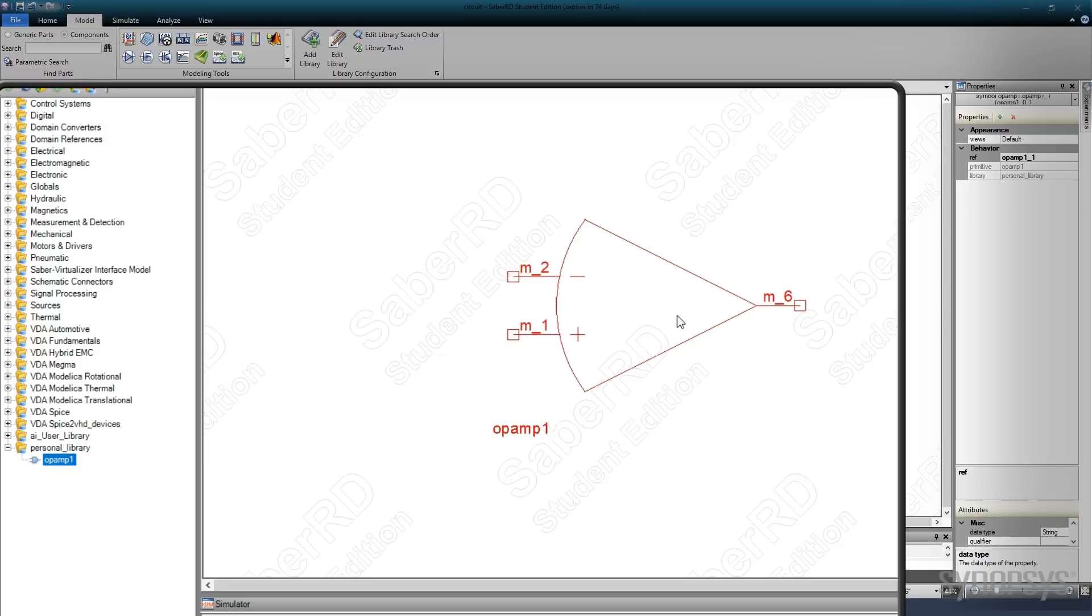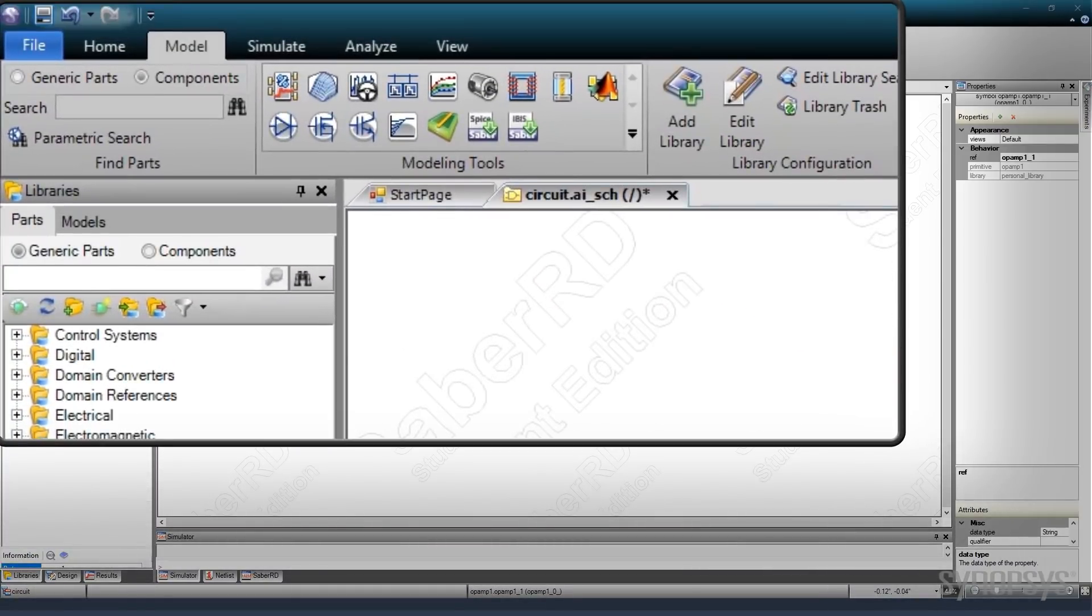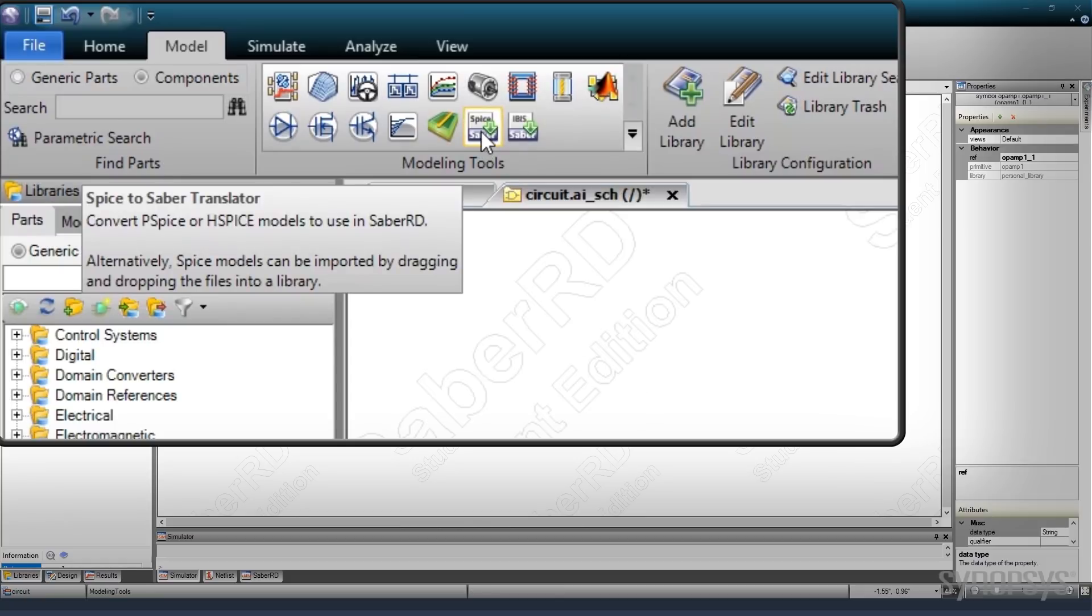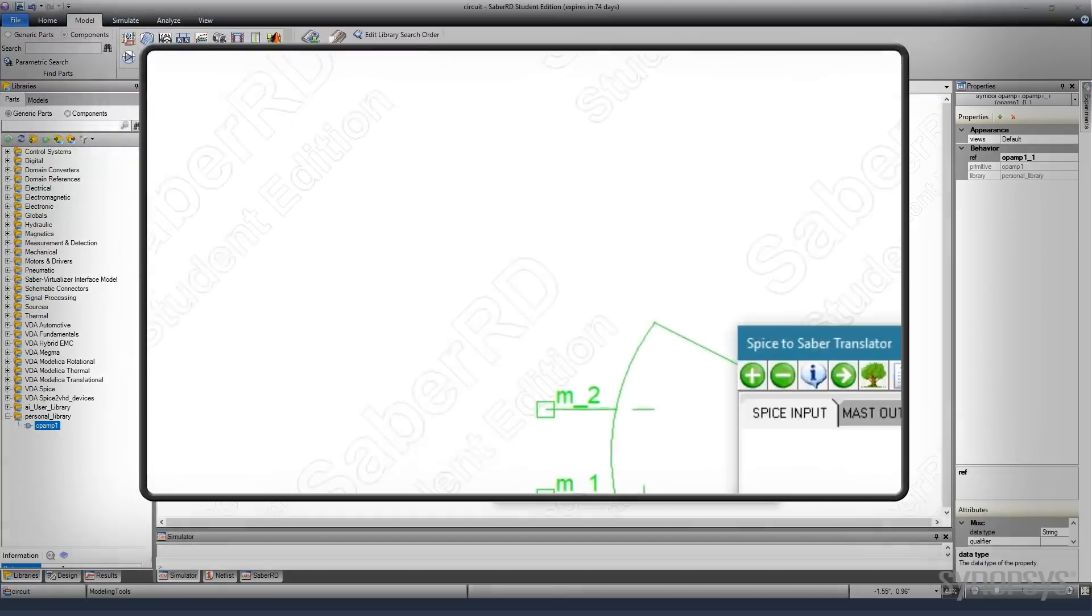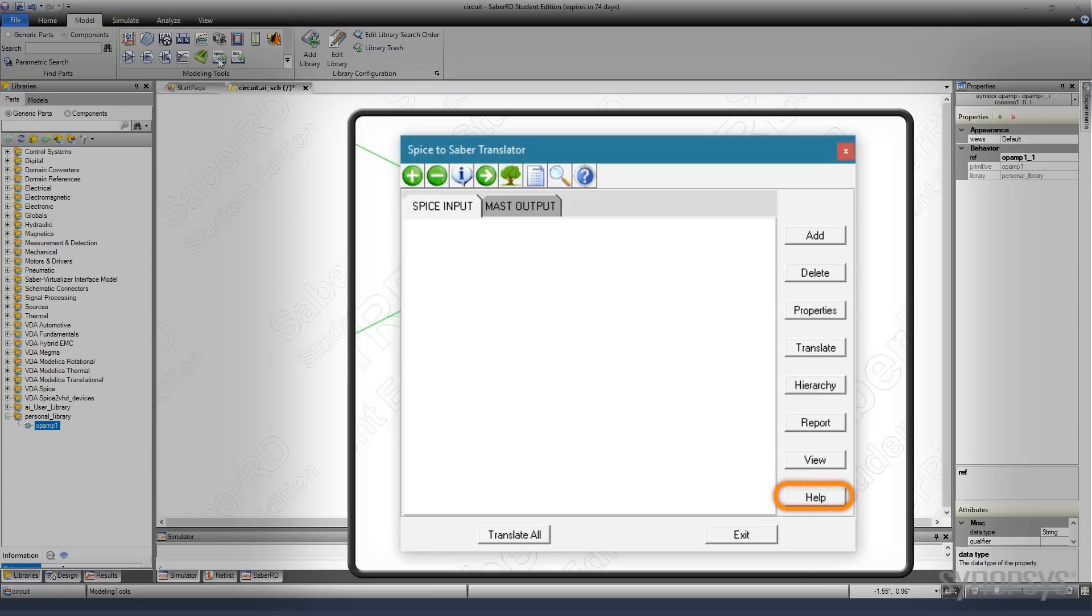There is another option for converting SPICE models. The SPICE to Sabre translator can be found in the Modeling Tools palette. Its operation is less automated but offers additional options for SPICE models that may be more difficult to convert. The details of its operation can be found in the Saber RD user manual.